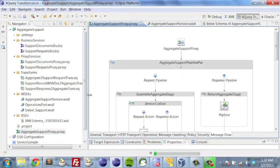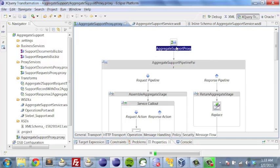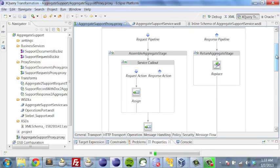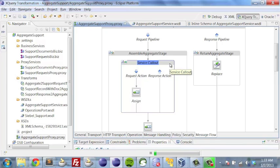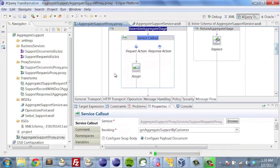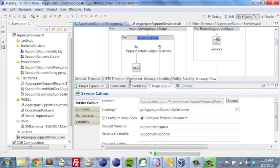Let's go back to our support proxy. A proxy is a term used for things that are going to be called from the bus or used internally within the bus. We use this proxy to create a request that goes through essentially two different phases. First, we want to get all of the support tickets from Siebel. We're able to do that using a service callout, where we call out to a business service we've defined. We can see here that the service callout calls one of our proxies that's going to invoke the getAggregateSupportByCustomer operation.